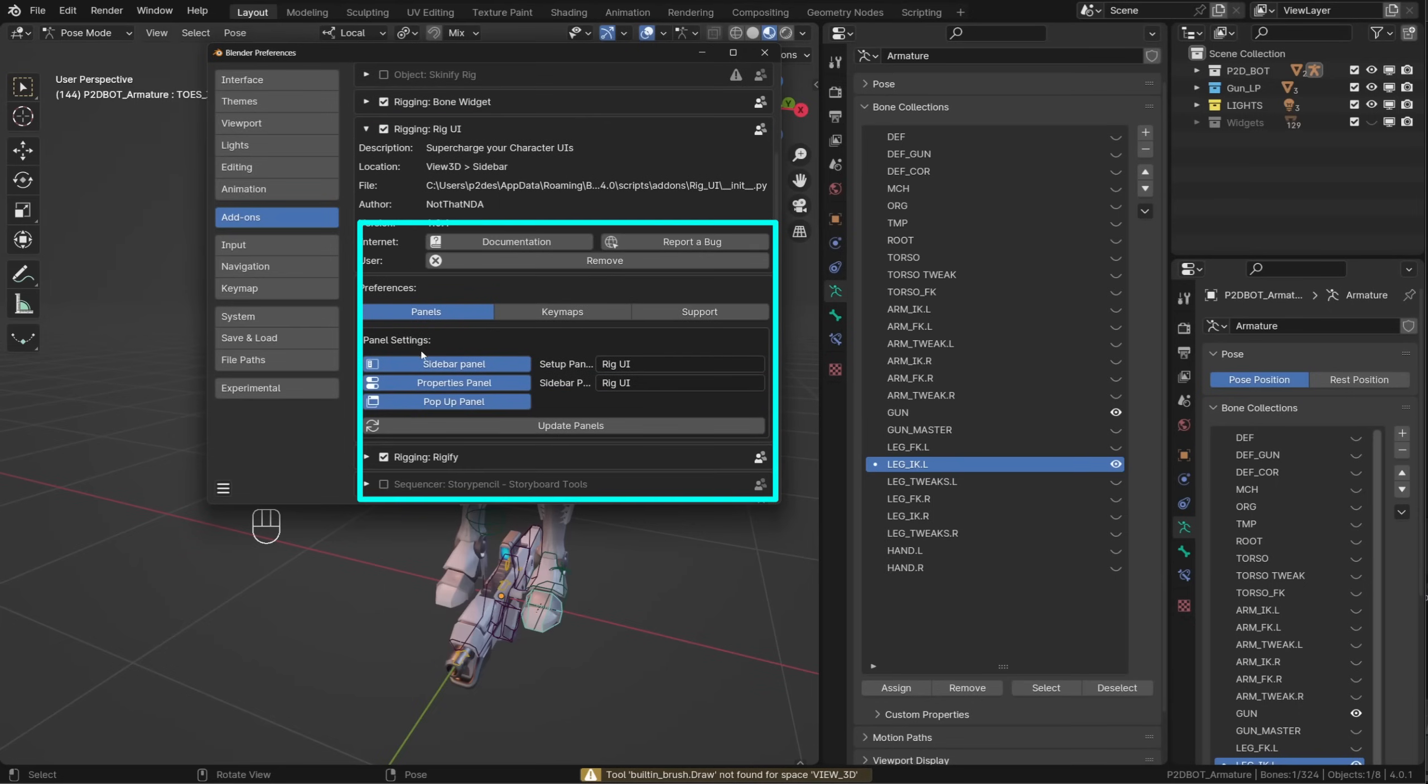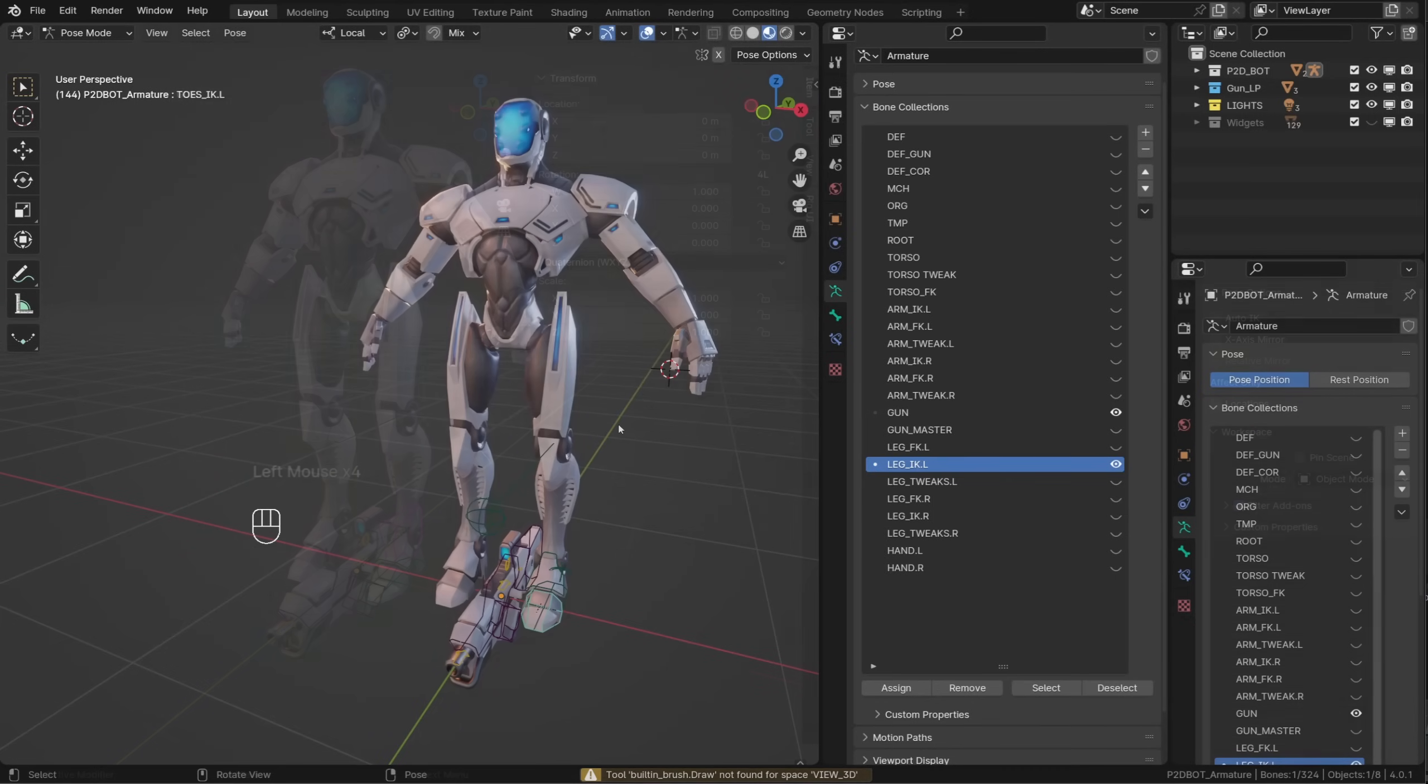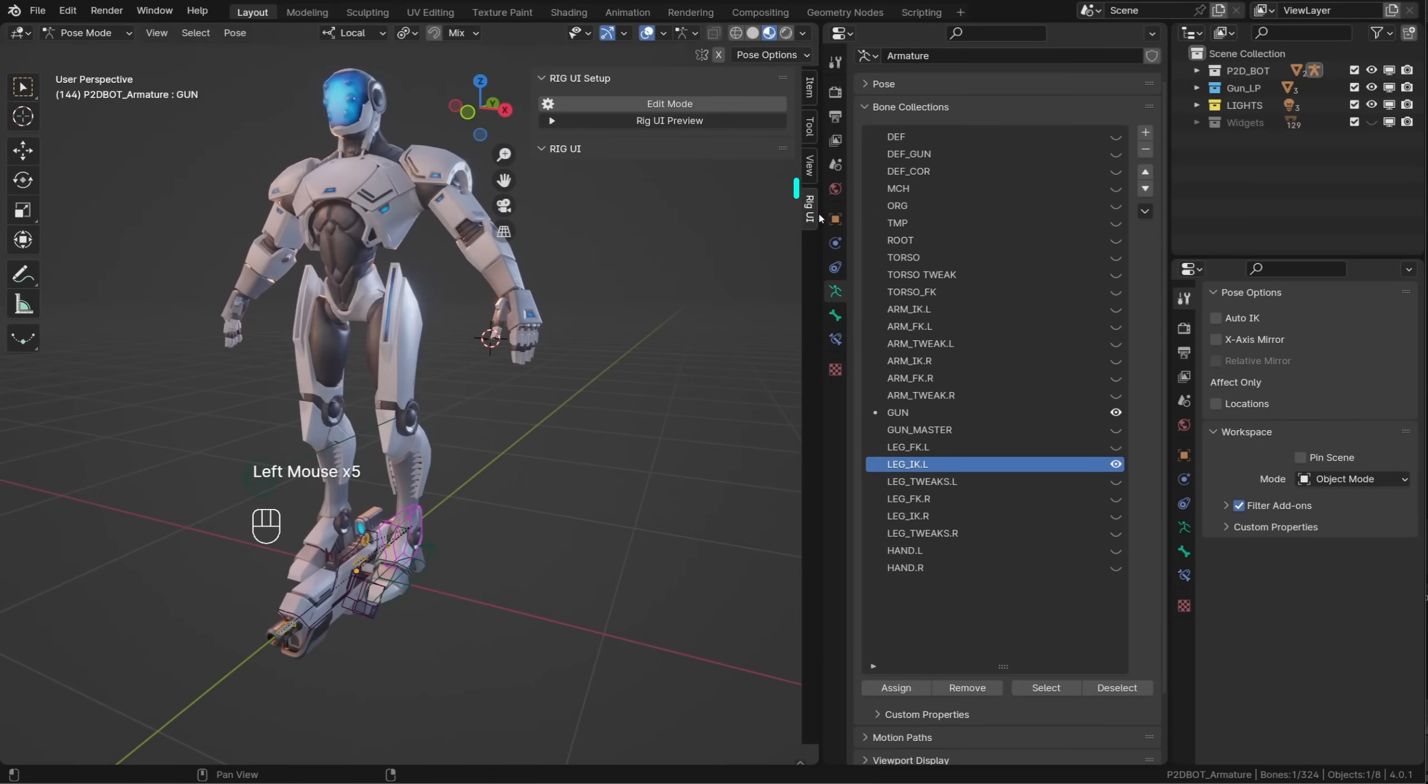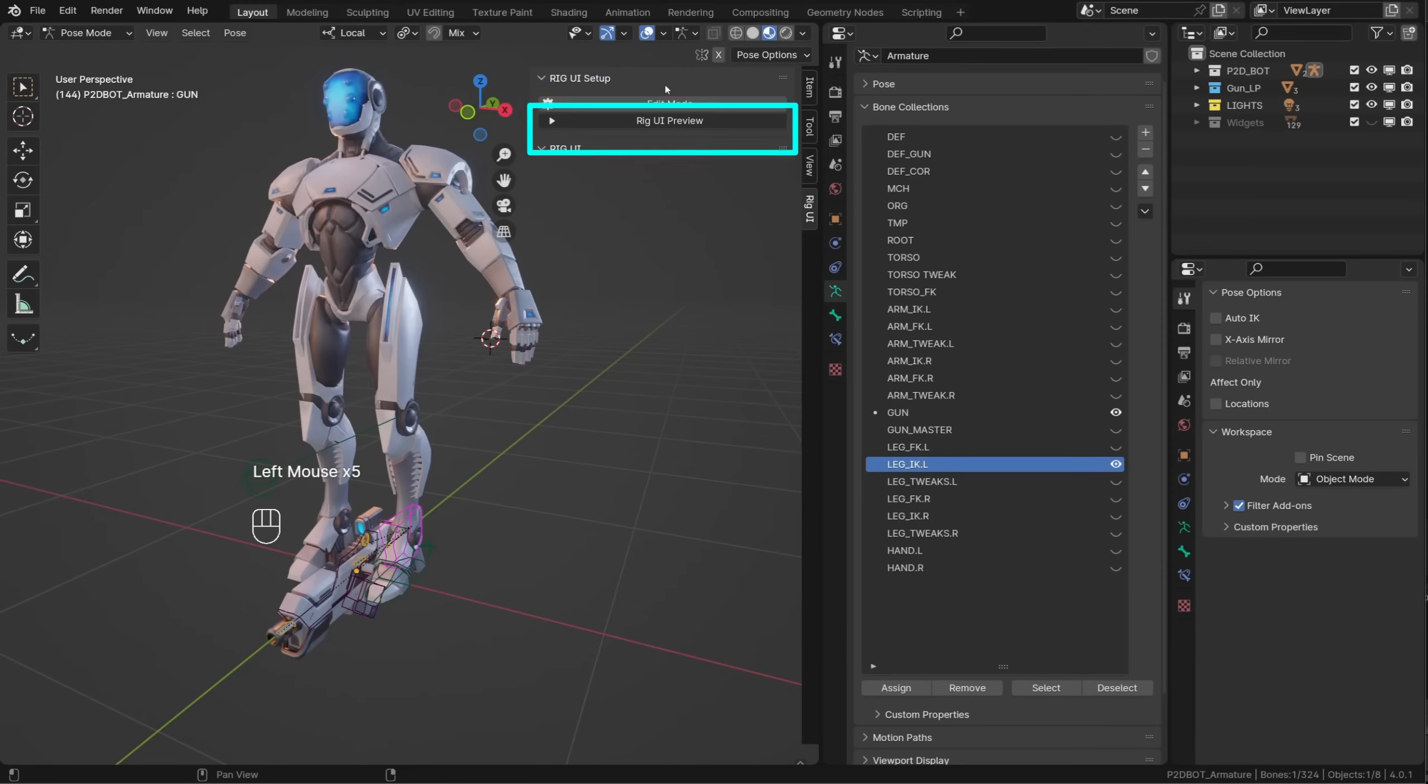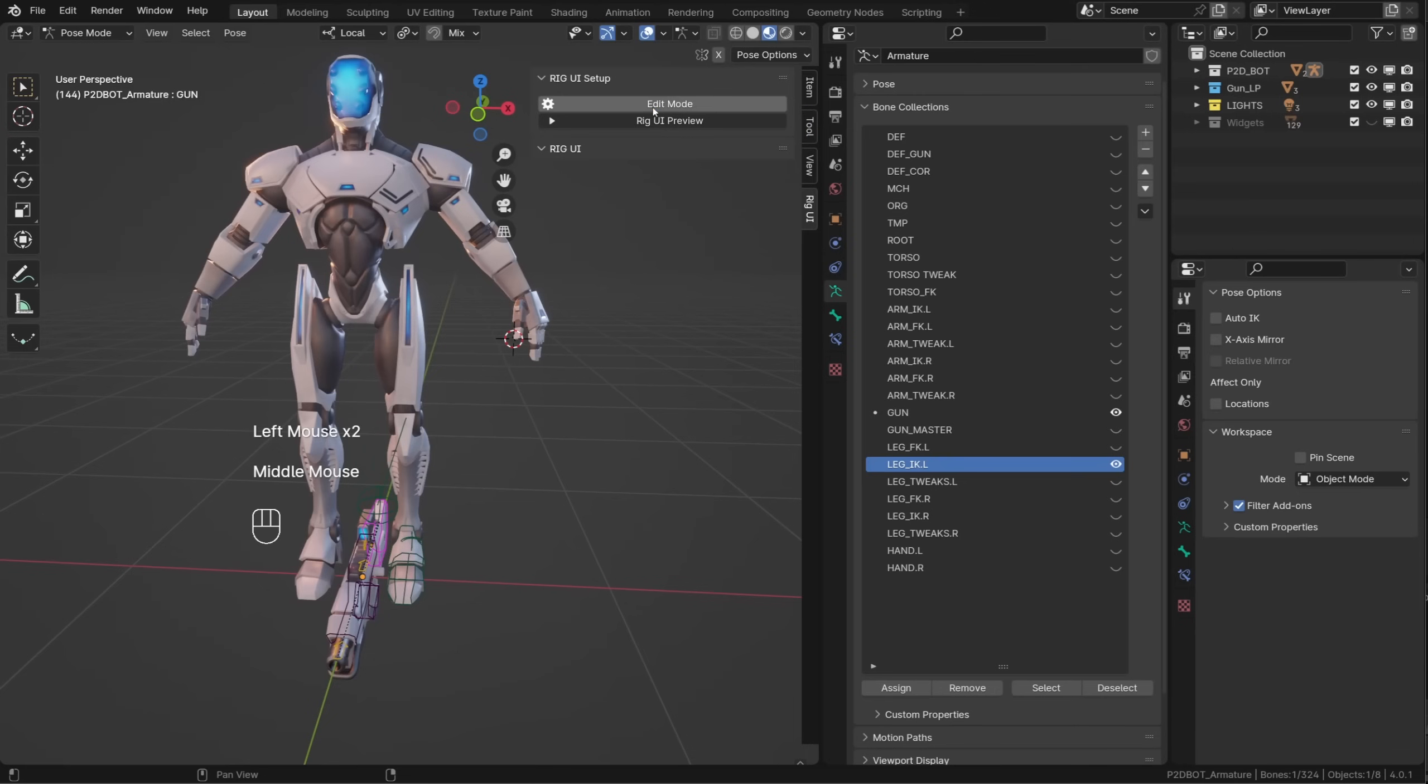As we do so, we get access to some panel settings, but they are also available in the add-on. Once installed, you will find a new tab in your end panel called Rig UI. The Rig UI setup is where we will build our custom rig UI. The Rig UI panel is our current rig UI, and we'll be able to preview it in the preview panel.